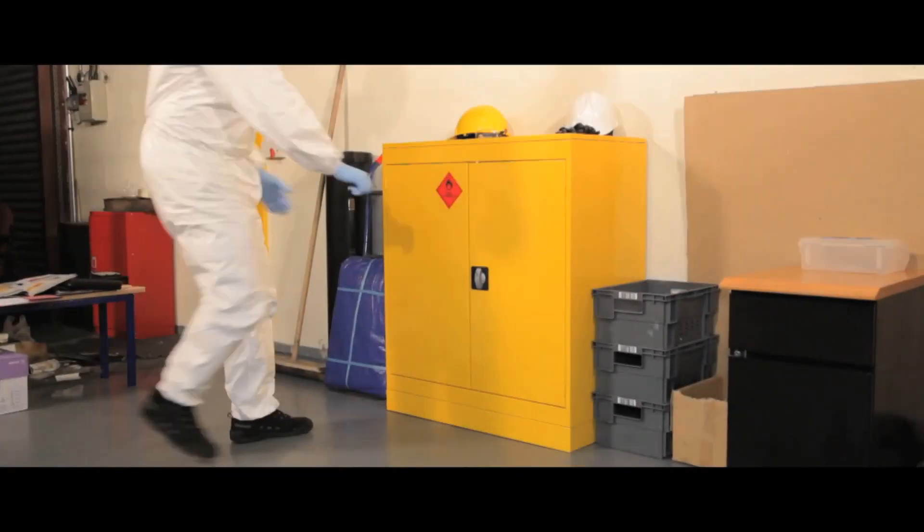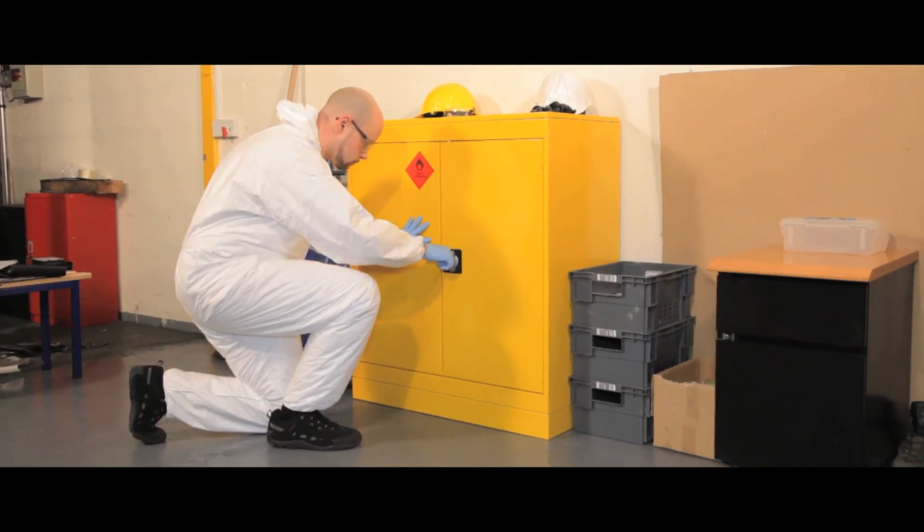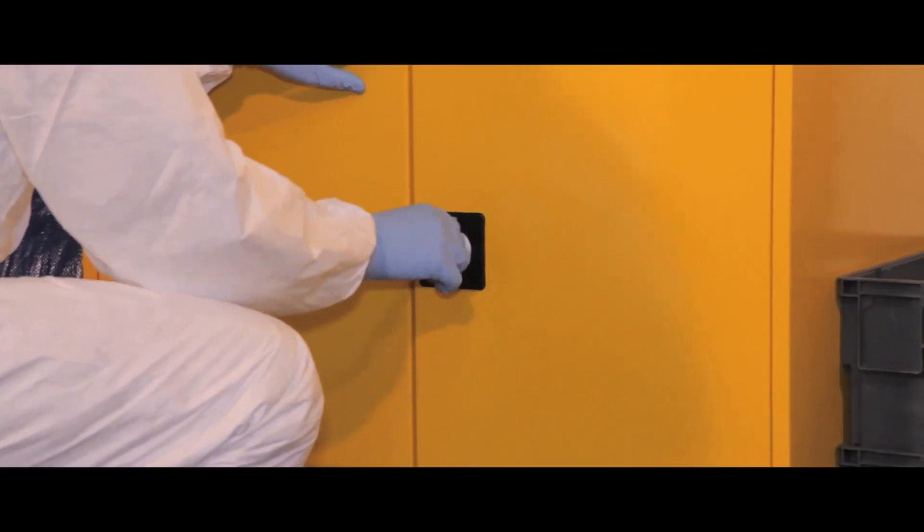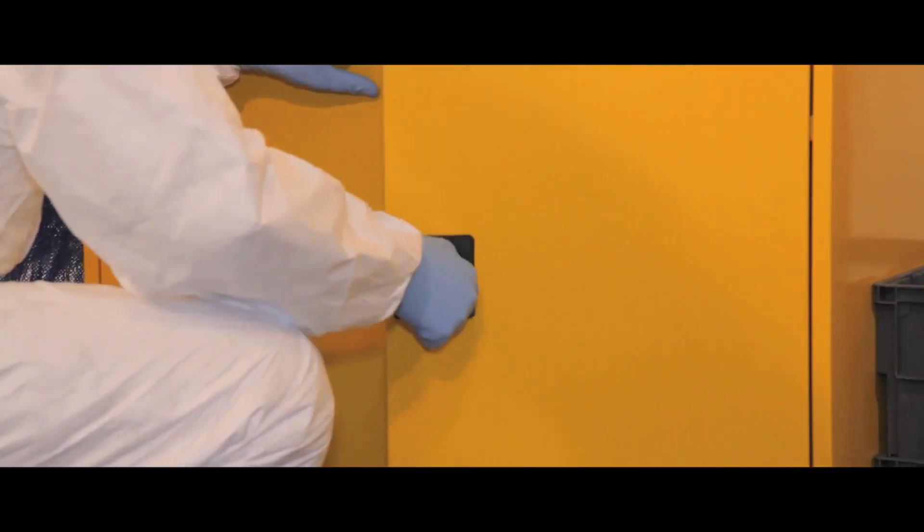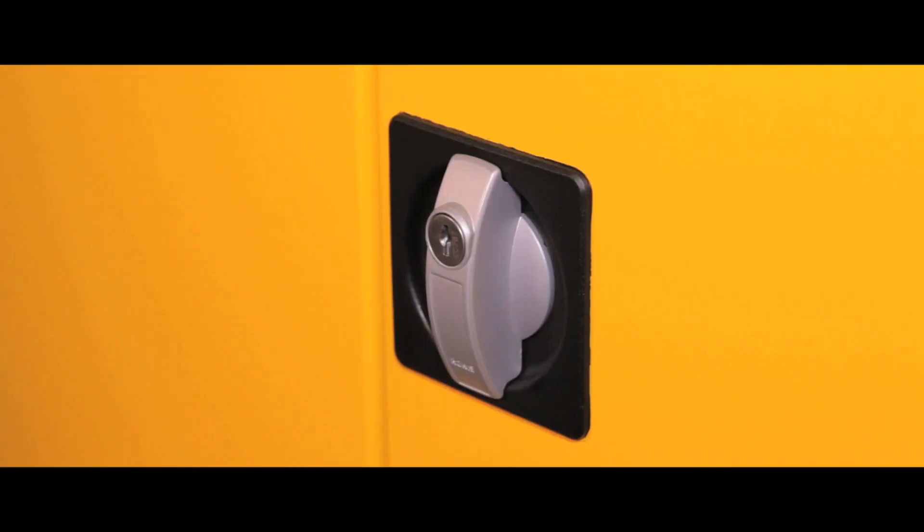The cupboards are manufactured from sheet steel and have a durable high visibility powder coated finish. A flush fitting handle and lock prevents items from being snagged and improves security.